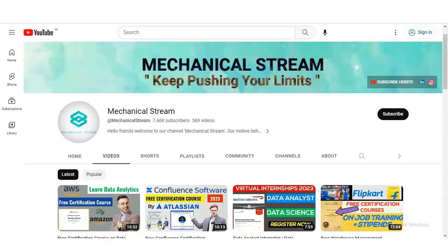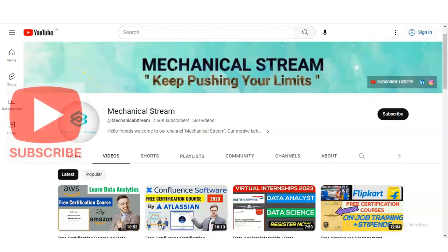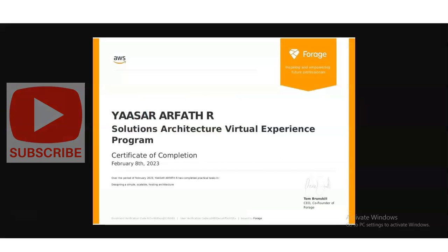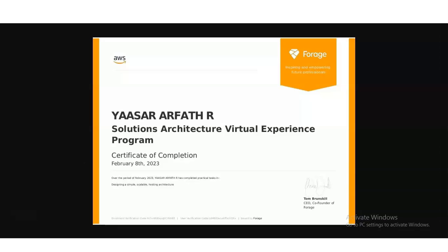Participating in a virtual internship with AWS as a Solutions Architect offers numerous types of benefits. You will get this type of certificate, and we are going to check all the details — what types of things you will learn and how you have to register. So please watch the video completely.